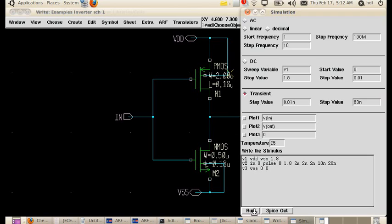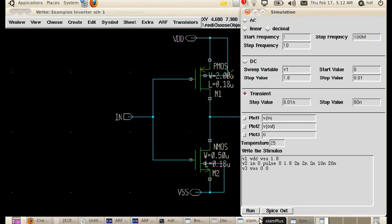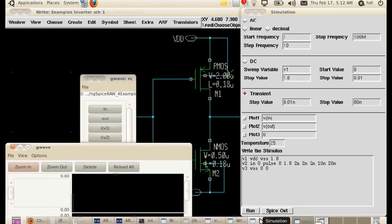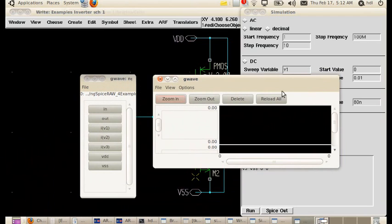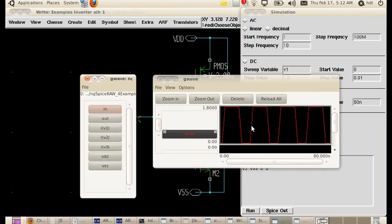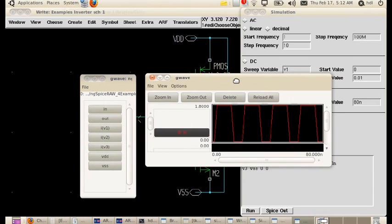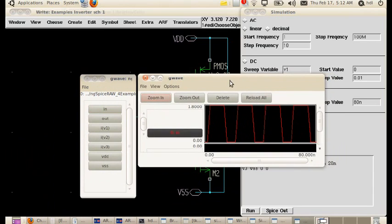This completes the stimulus for our schematic of CMOS inverter. As per theory, the input should complement and give the output. Wherever our input is 0, output has to be 1. Wherever our input is 1, the output has to be 0, this is the theory.